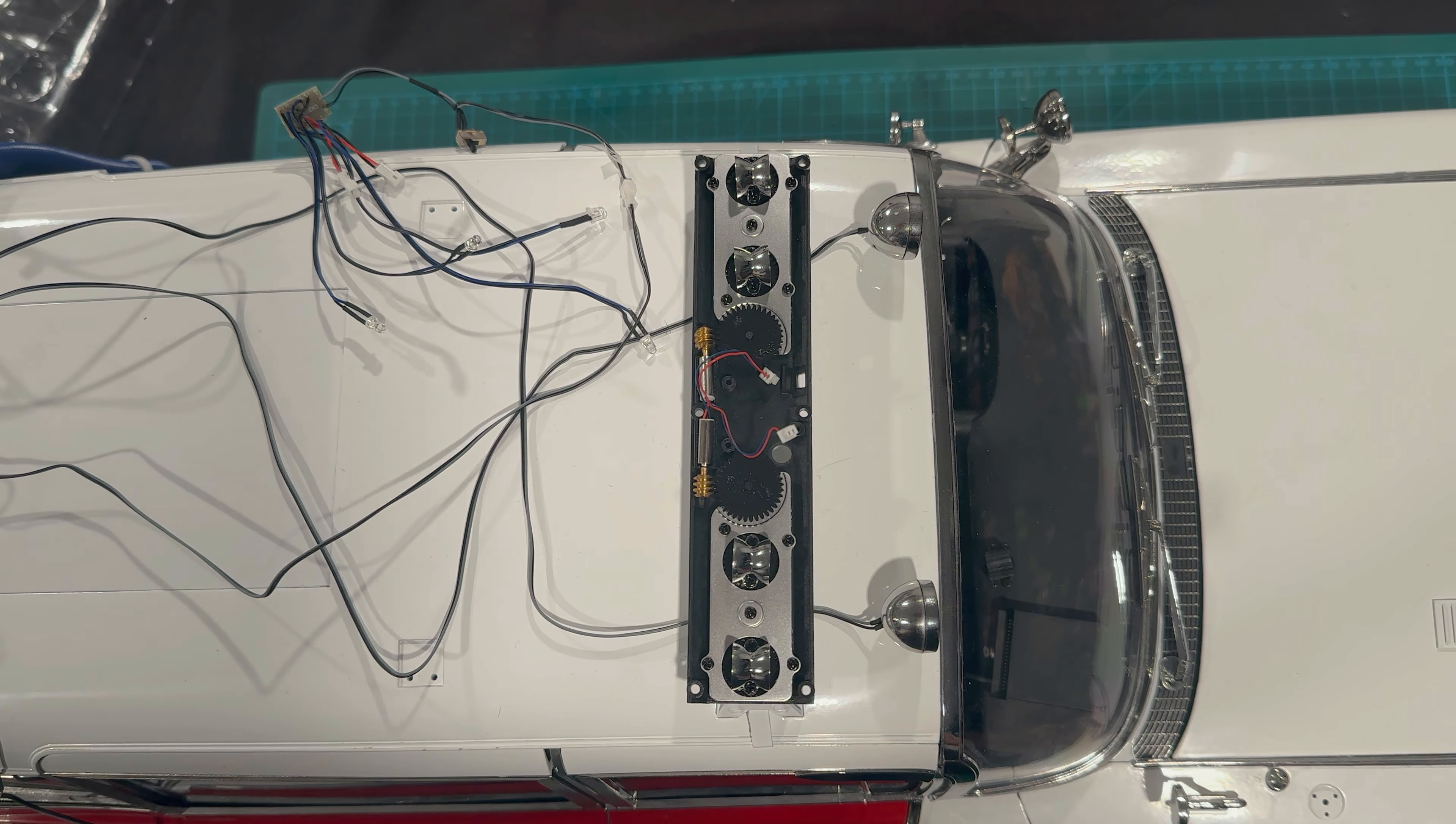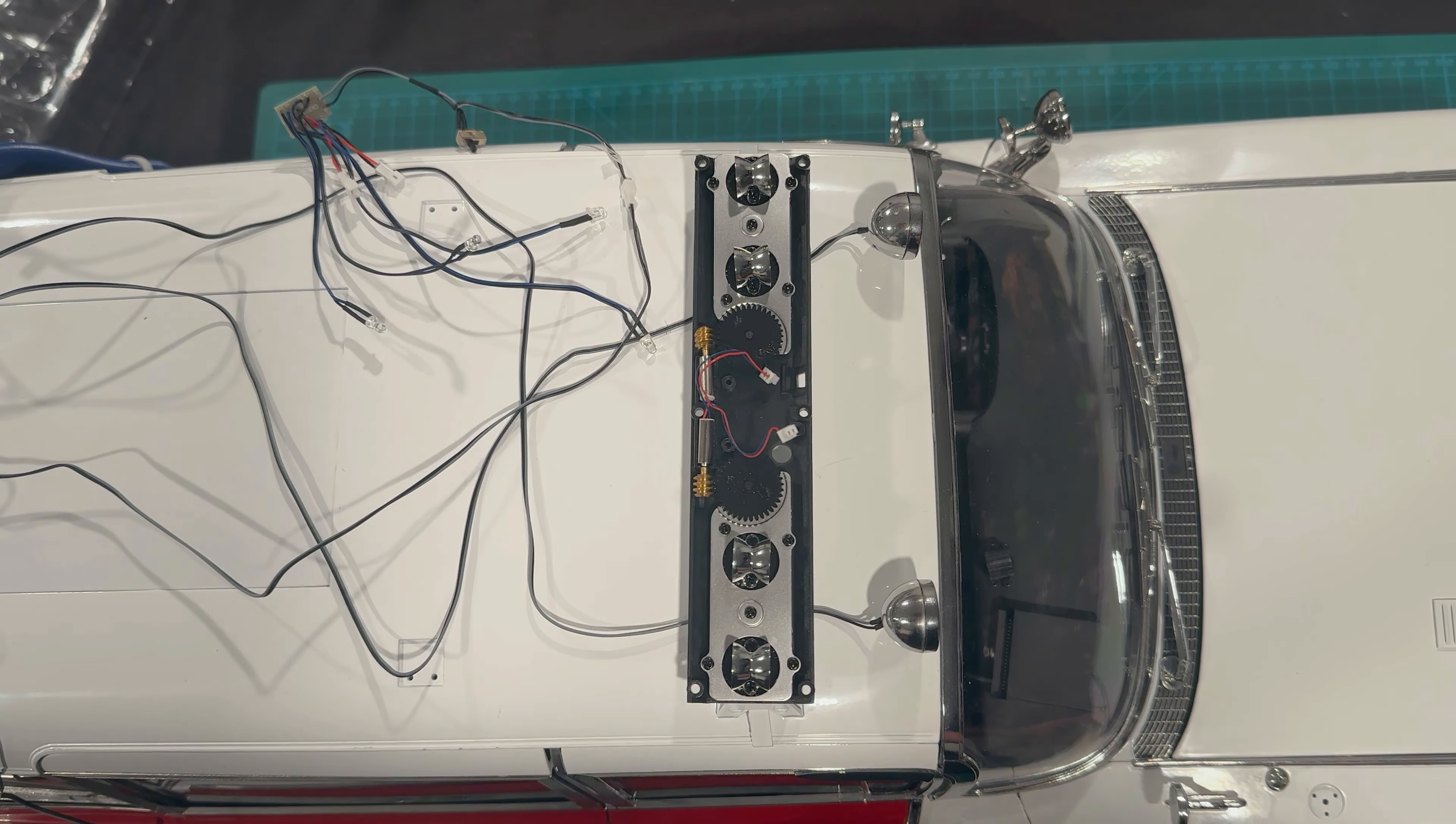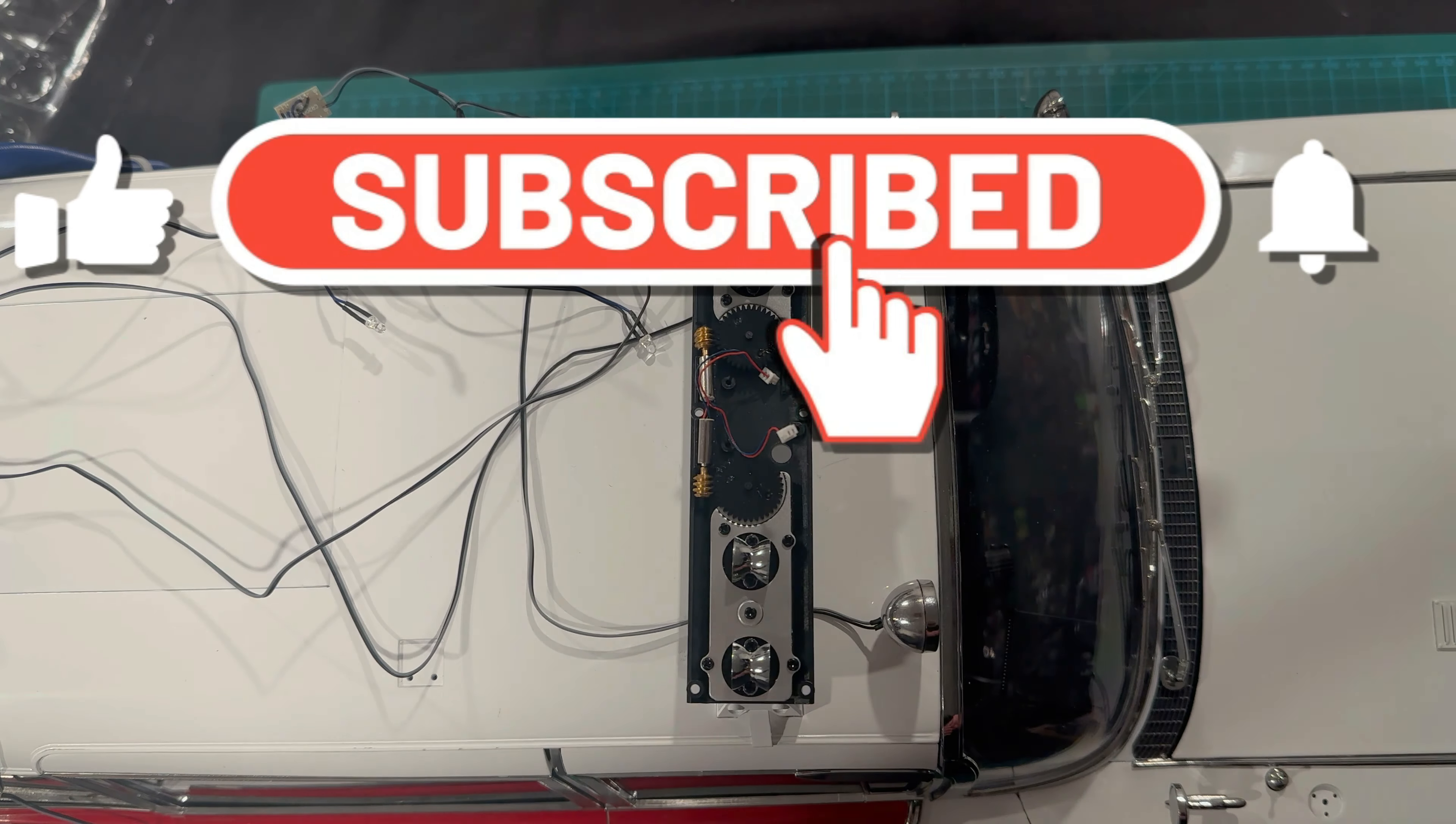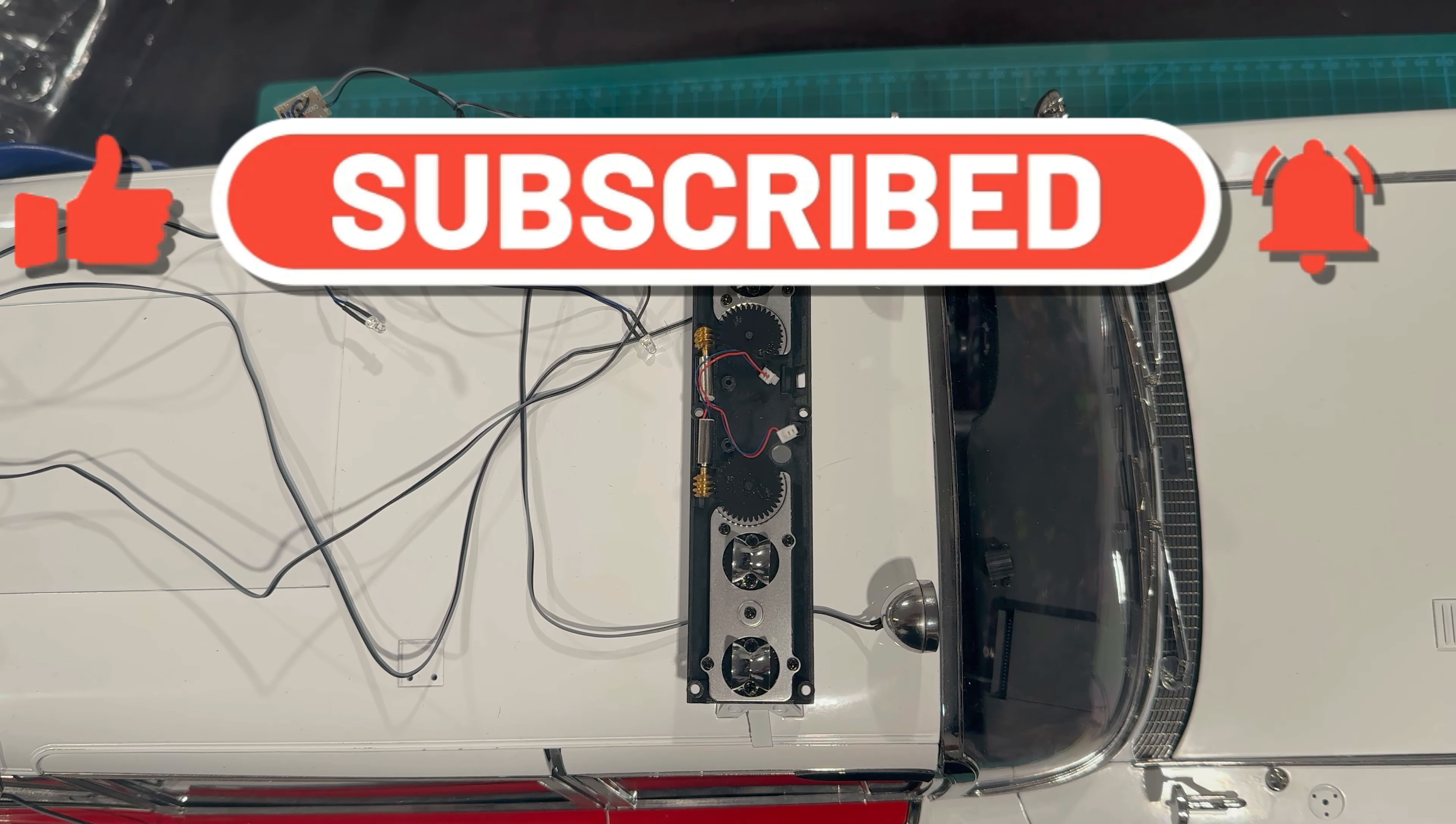Unfortunately, that is the end of this stage and therefore the end of the video. I hope you enjoyed it. If you did, please remember to like, share, and subscribe and I will see you next time. Have a great day.